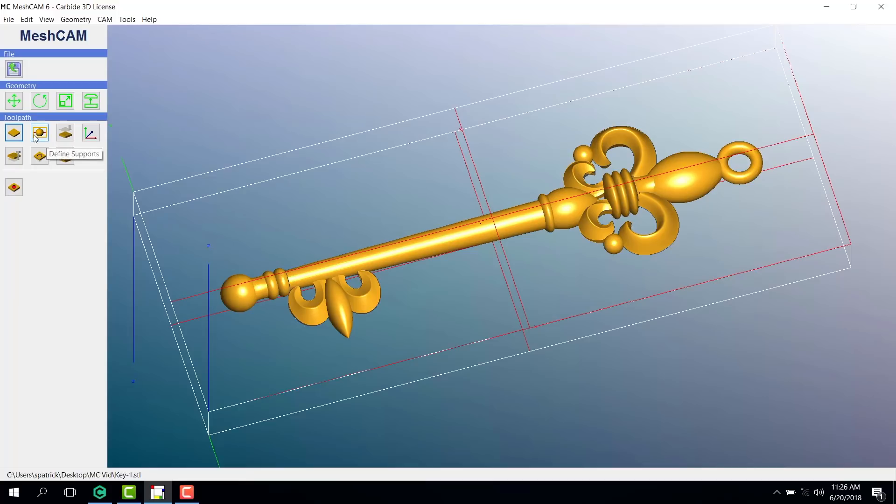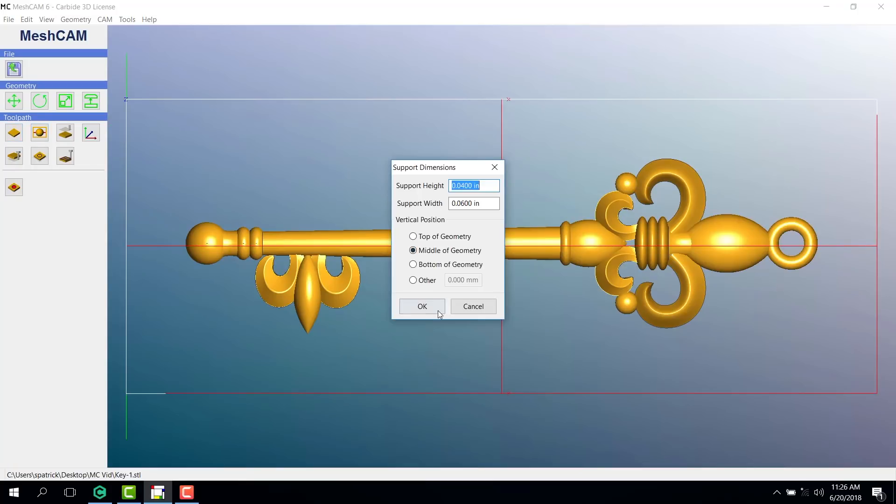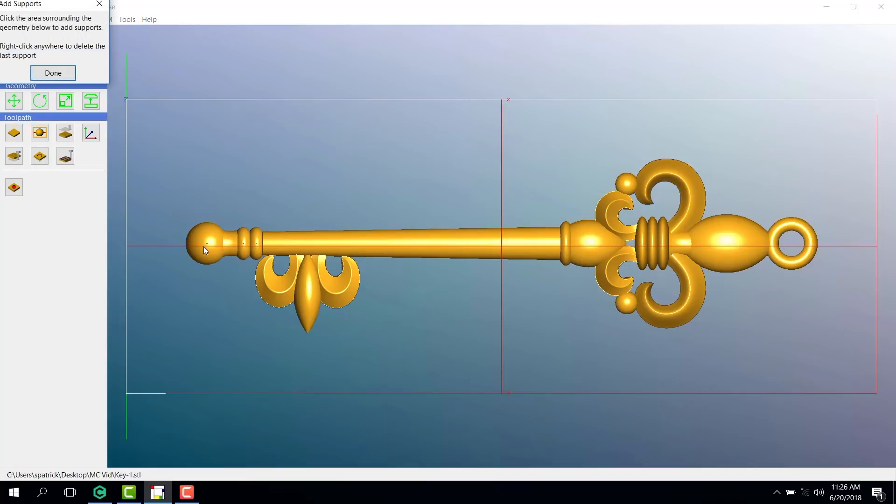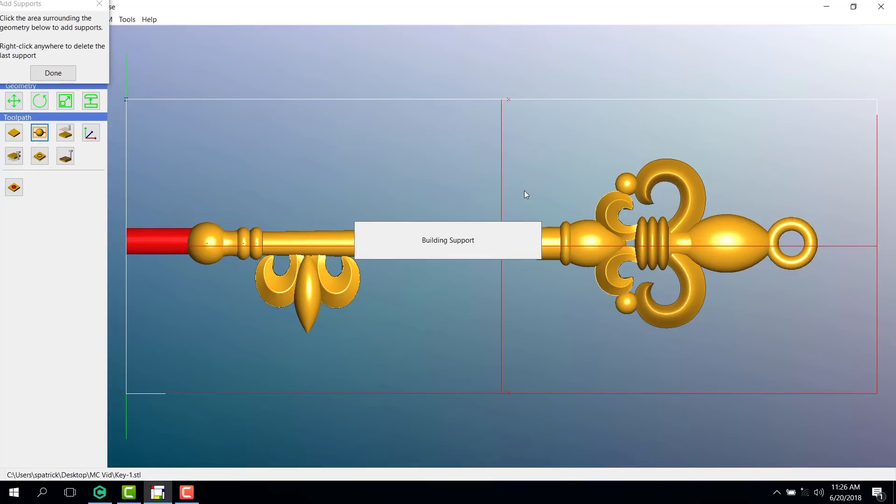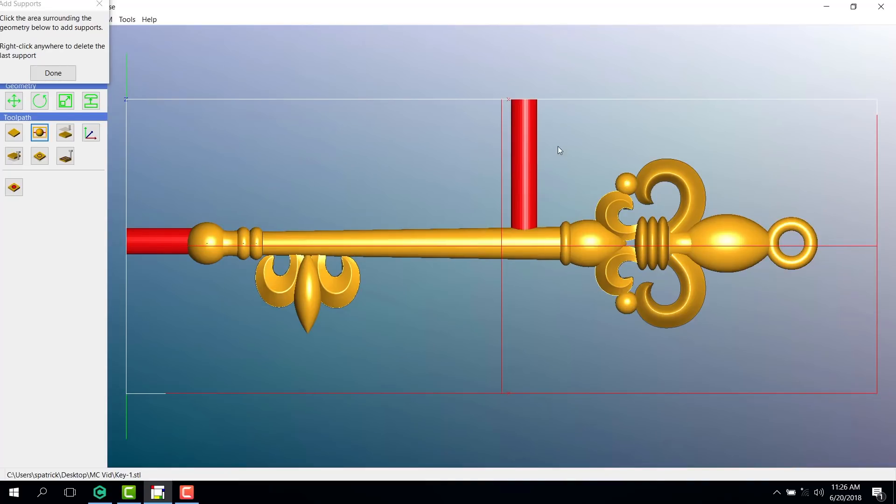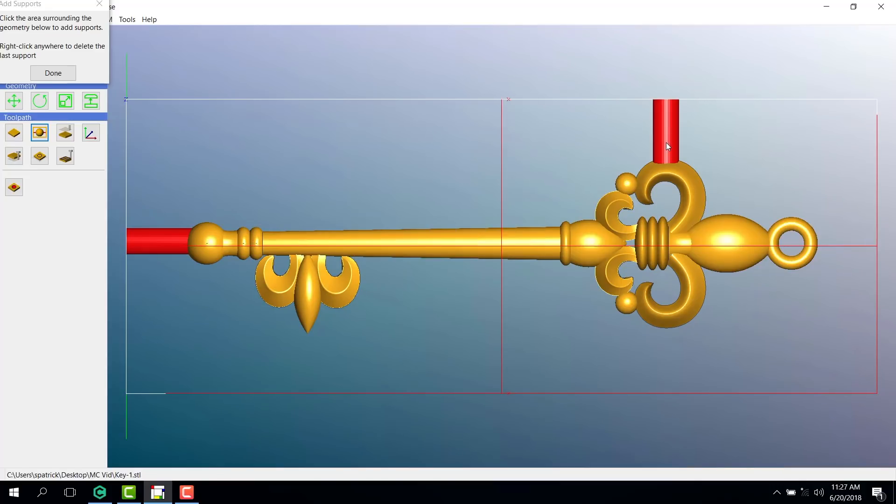Here's where we choose the sizes of our supports. Then, it's just a matter of clicking where we want to add them to our geometry. If we add a support that we don't want, we can simply right-click and move it to where we do want one.